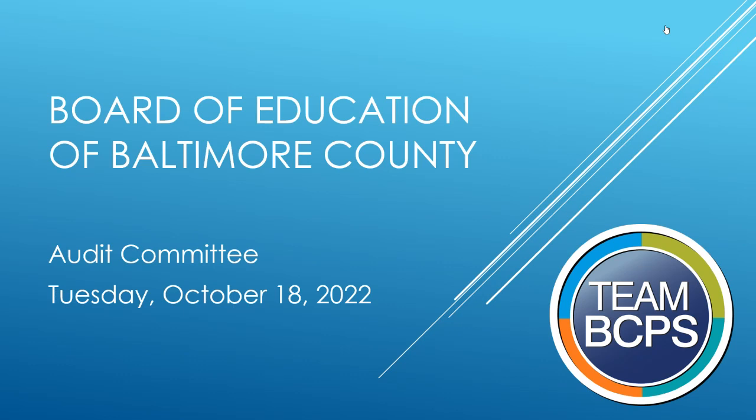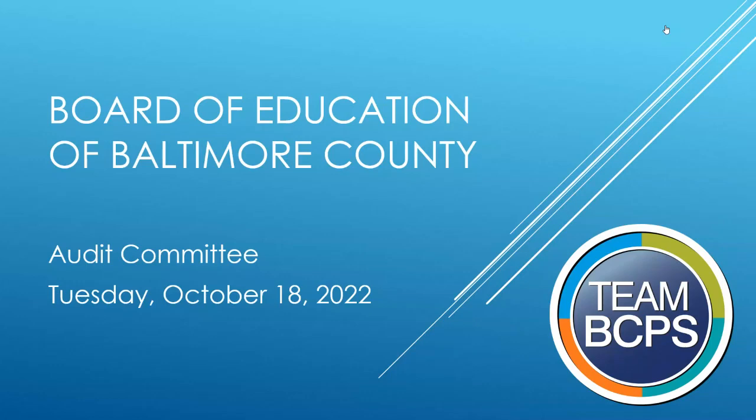In accordance with Board Policy 8311, the chair of the committee, at the discretion and after consultation with the staff liaison, may convene an in-person committee meeting. Otherwise, all committee meetings will be held electronically. Today's Audit Committee meeting is being held virtually and broadcast through Microsoft Teams.